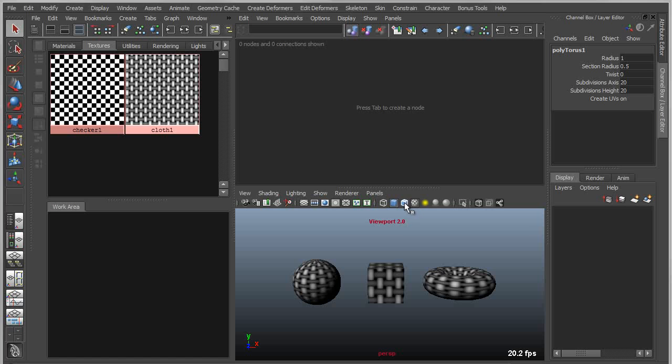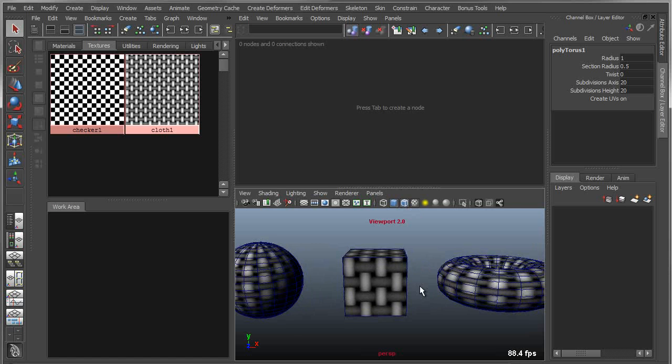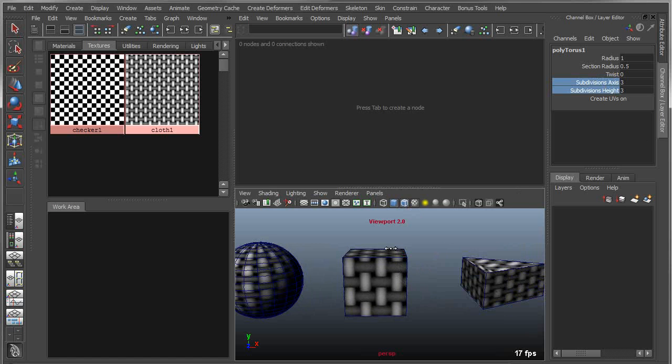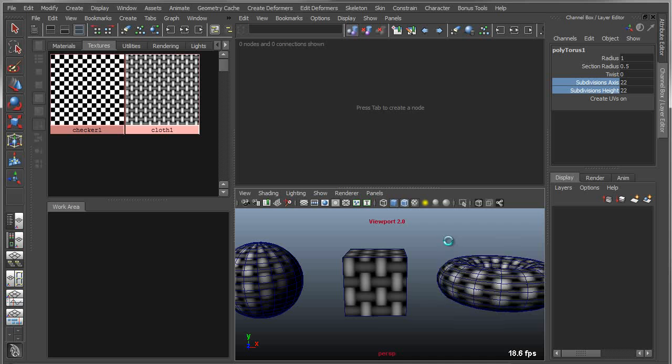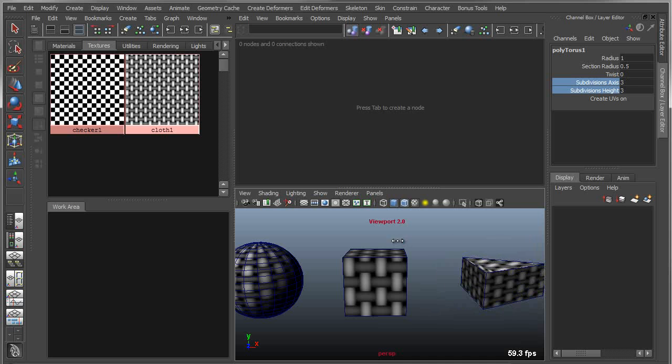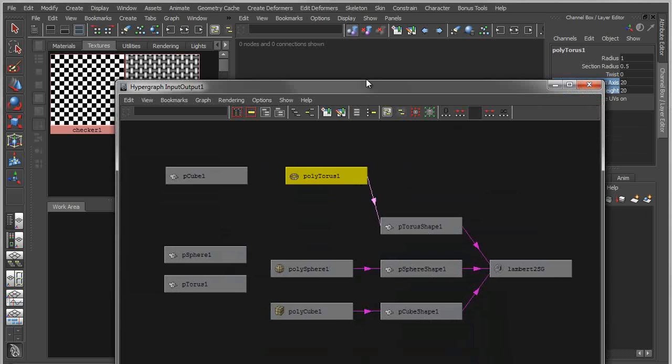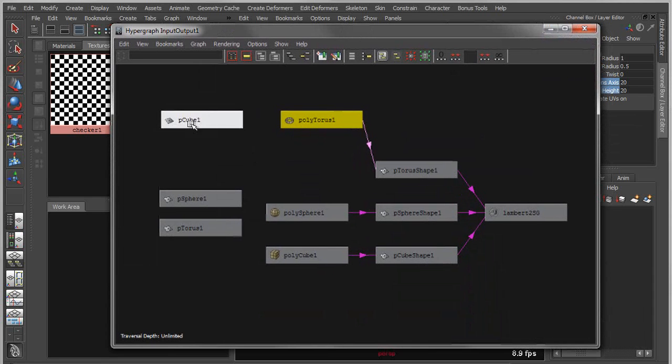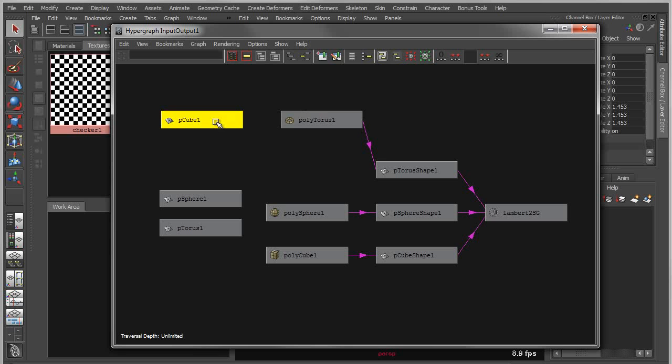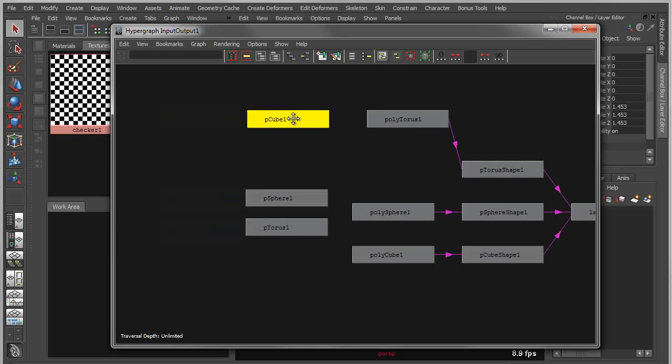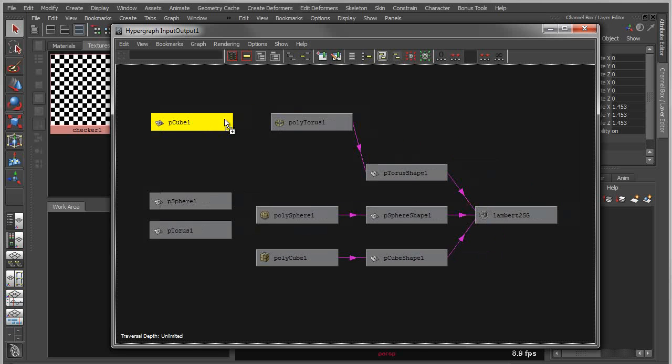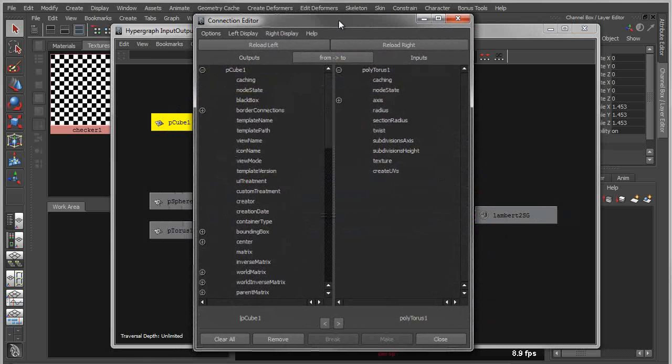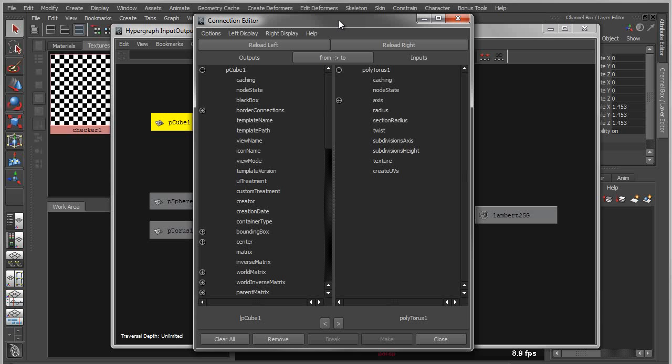The create node is the node that basically allows you to drive things like the divisions of your objects, if I wanted to increase or decrease the subdivisions, for instance. You can create these two nodes, but you have to drag and drop one onto another, and by doing that you basically bring up a second editor, the connection editor.